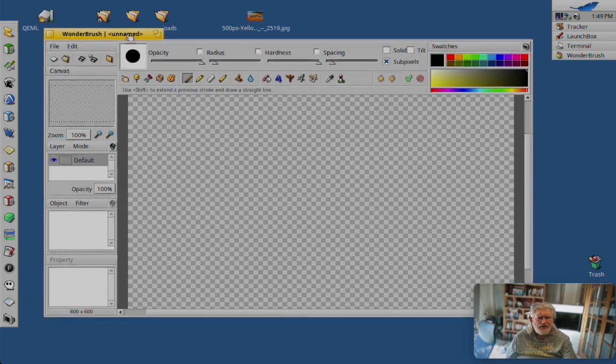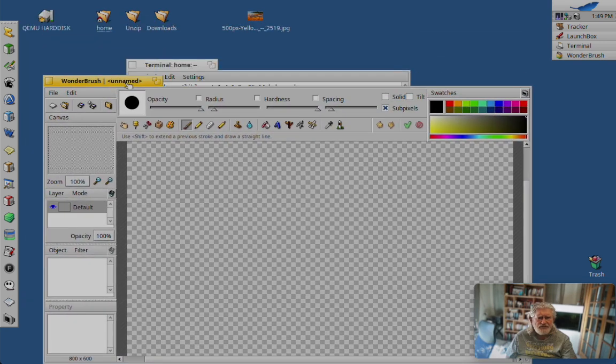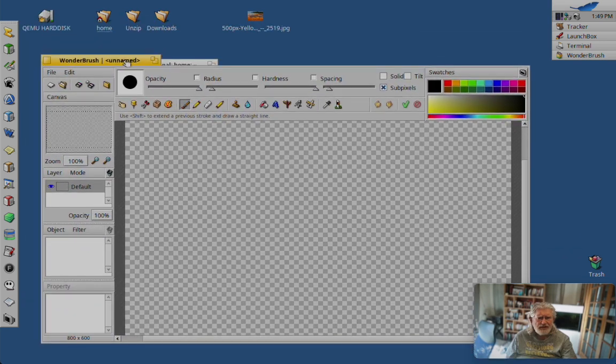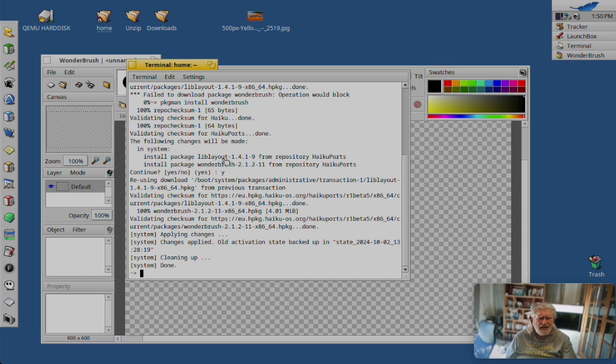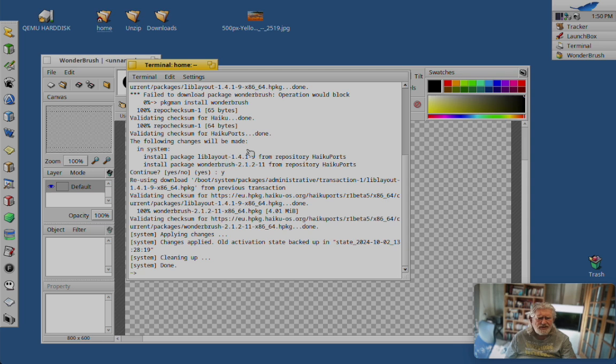Okay, so first of all, Wonderbrush uses a single dependency here, lib layout, which I think is deprecated. So I hope nobody goes around and removes it.